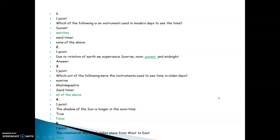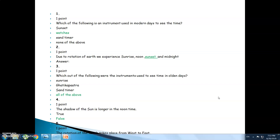Before we continue to today's portion, we will first go through the test that was assigned in the previous week. In the test: which of the following is an instrument used in modern days to see the time? The answer is watches. Due to rotation of the earth we experience sunrise, noon, sun, sunset and midnight.